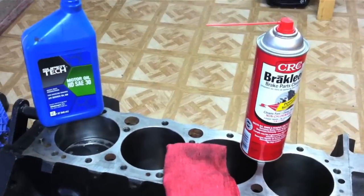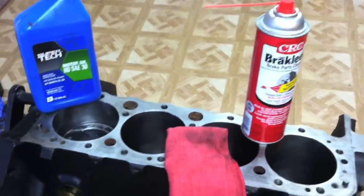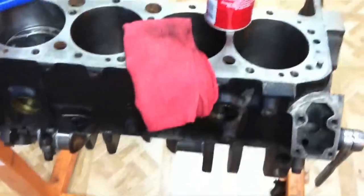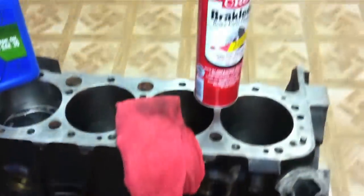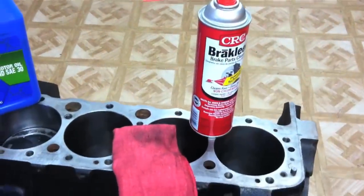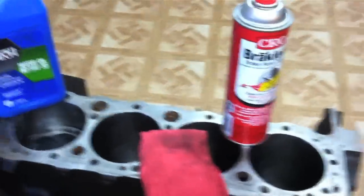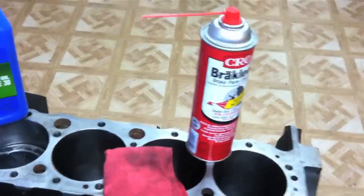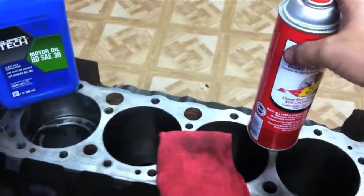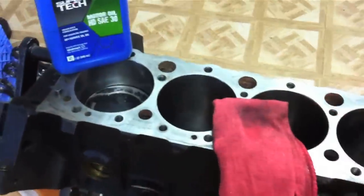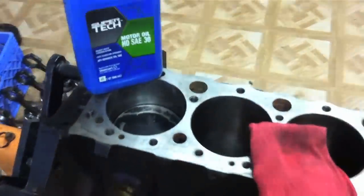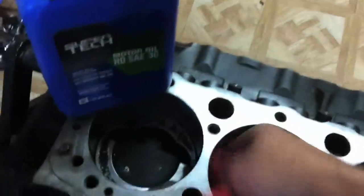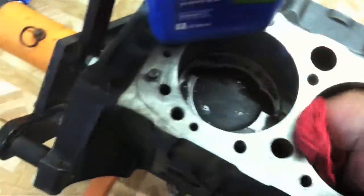We are going to hang our pistons and rods on the crank temporarily so we can check the clearance and mark the block so we can clearance the block for the stroker crank. Always start with a little bit of brake cleaner on the rag and wipe out the cylinder—you get the idea.